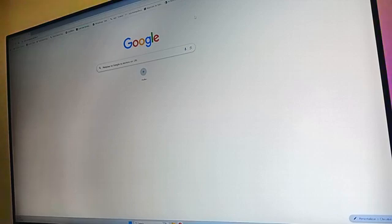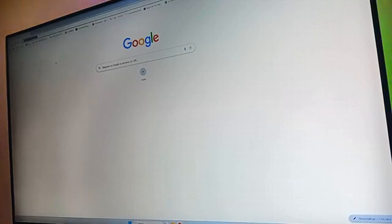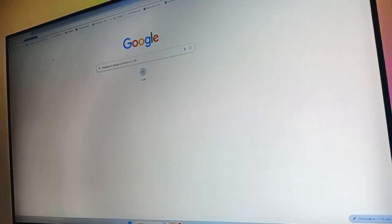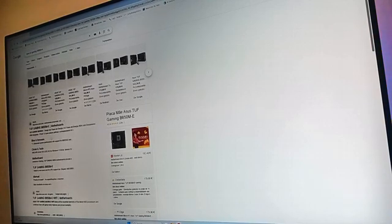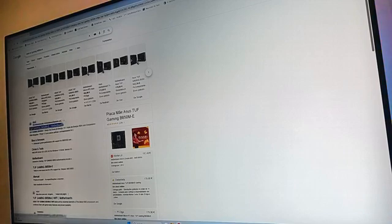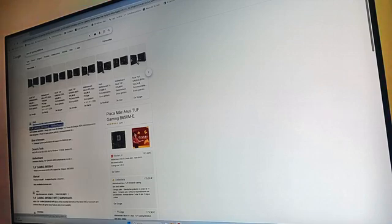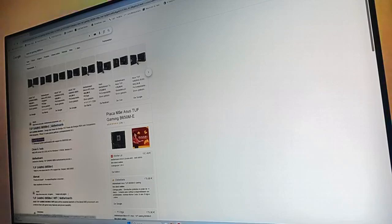First of all you want to go and search for your motherboard model. In my case I have the Asus TUF Gaming B650ME, so let's go and search this. You want to go and click after seeing your motherboard model on the Asus official website.